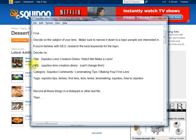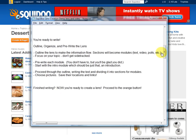Record all these things — the title, the URL, the category, and the tags — in a notepad or other text file. Then you're ready to write. We're still not ready to hit that orange create button yet, but we're ready to write. What we want to do is outline, organize, and pre-write the lens. Outline the lens to make the information flow. The sections of the outline for your lens will become the modules, or the building blocks of the lens. You'll have text modules, maybe video modules, maybe a poll — even the guest book will probably be at the end.